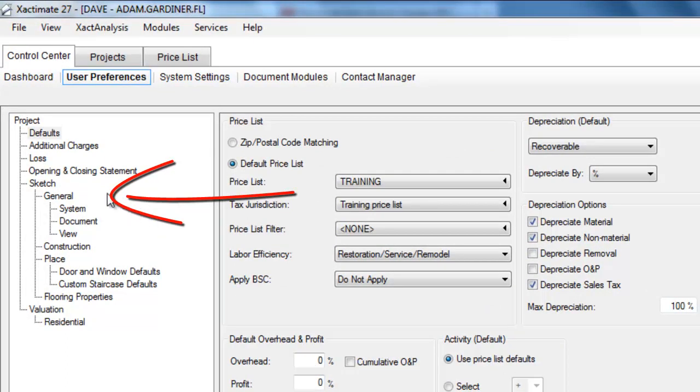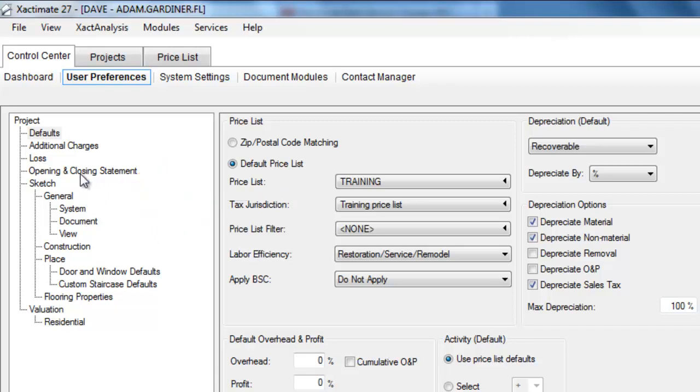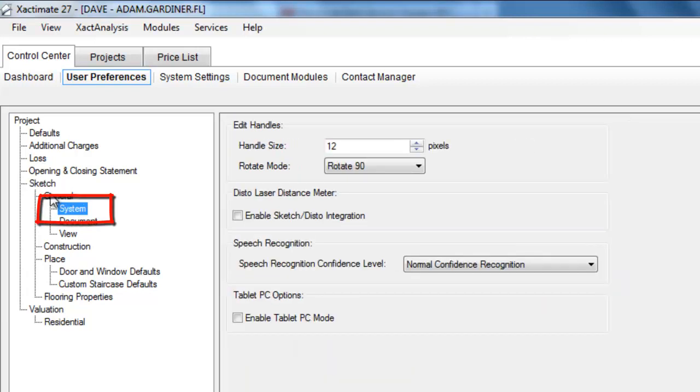That's over here under the projects tree here to the left. Now, you'll see under sketch that there is an ability to change some settings. Handle size, I've changed that to 12. I like it somewhere between 12 and 14.